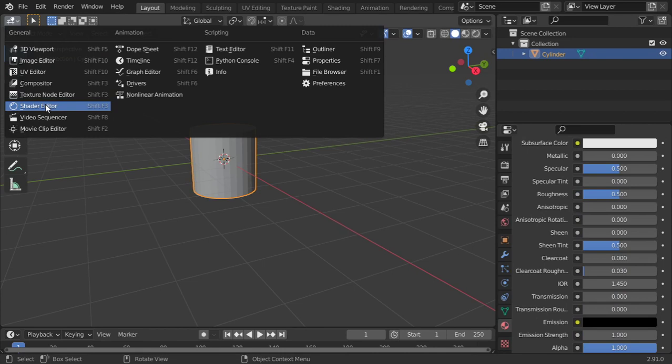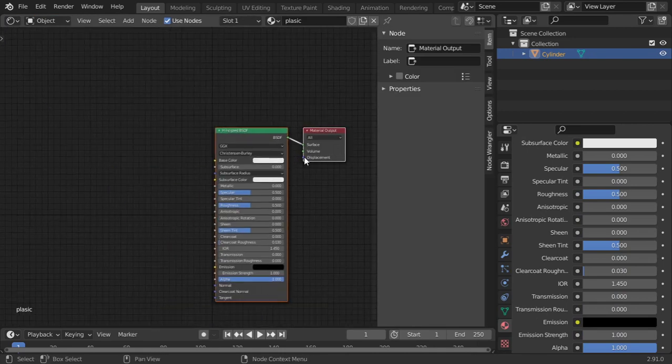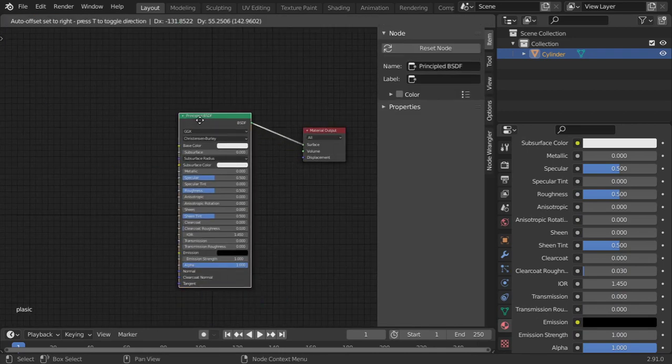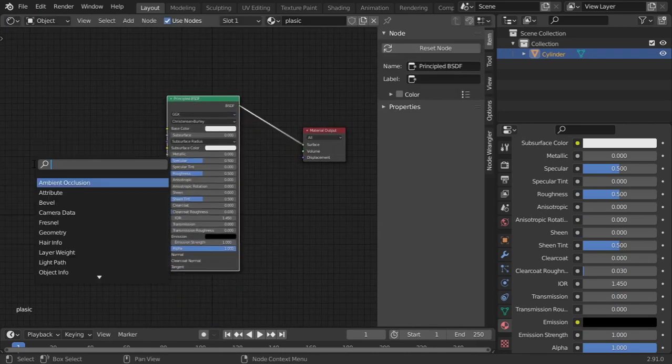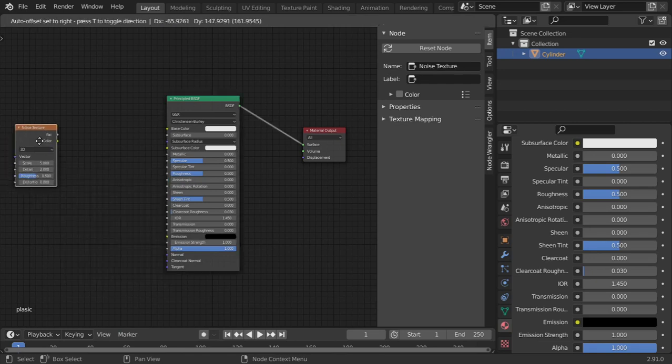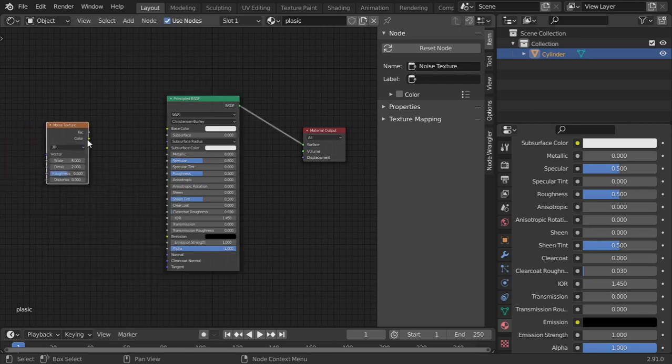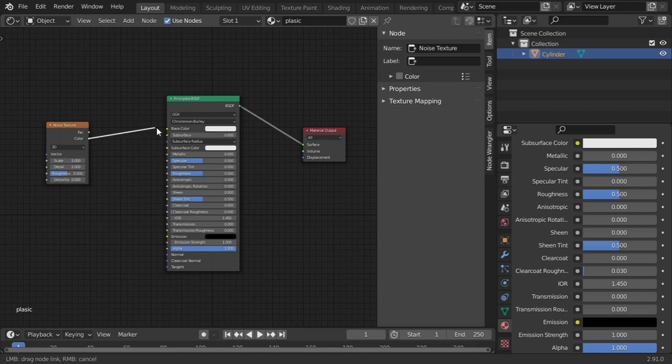The same here in the Shader Editor, you can apply or add nodes. You may add Noise Texture, pick color to color. You have a lot of textures such as Wave Texture, Voronoi, and so on.